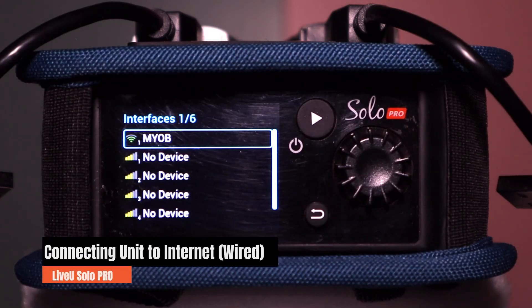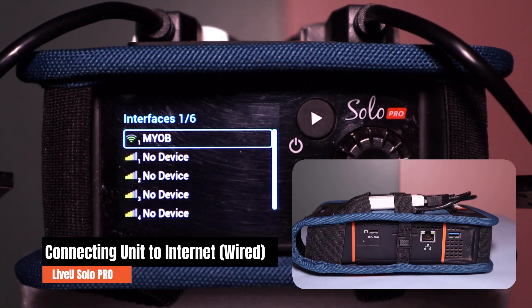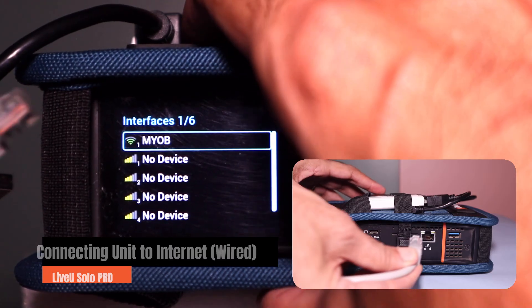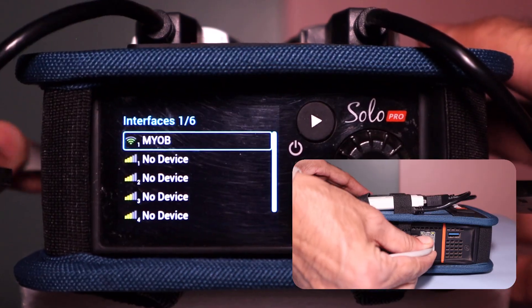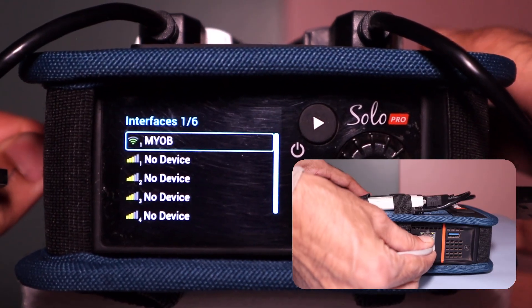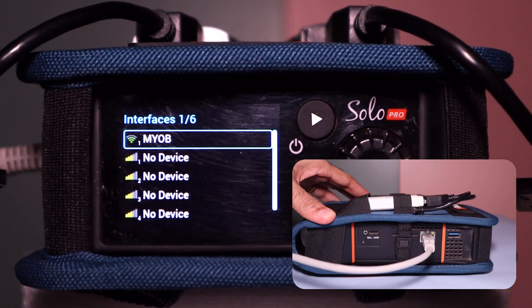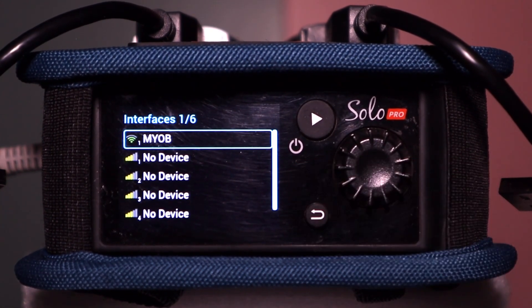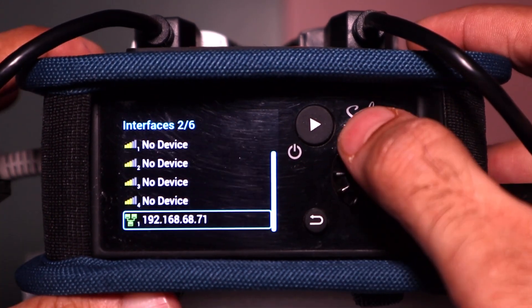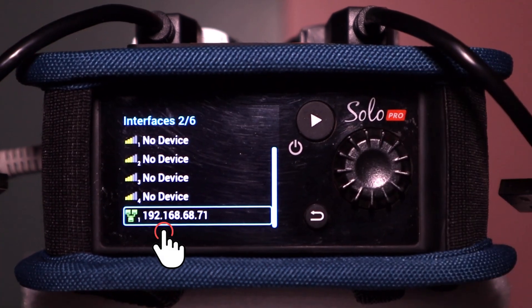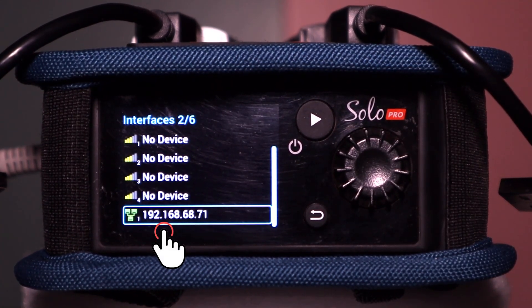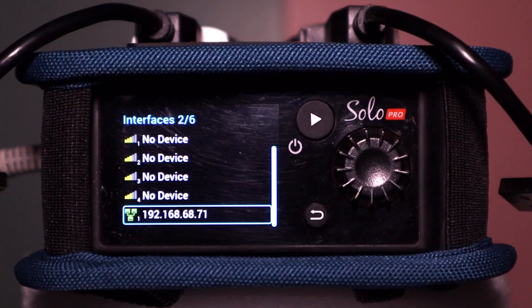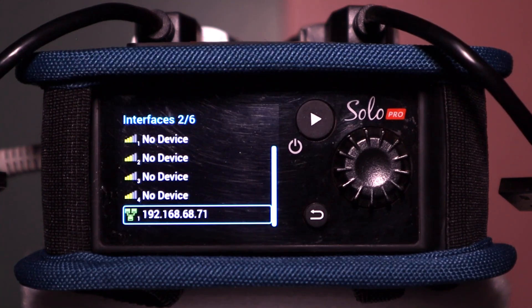To establish wired internet connection, plug one end of the patch cable into the unit's LAN port, and the other into your router or network switch. When connection is established, the unit will automatically detect it, and you'll see Ethernet listed under the active interfaces.